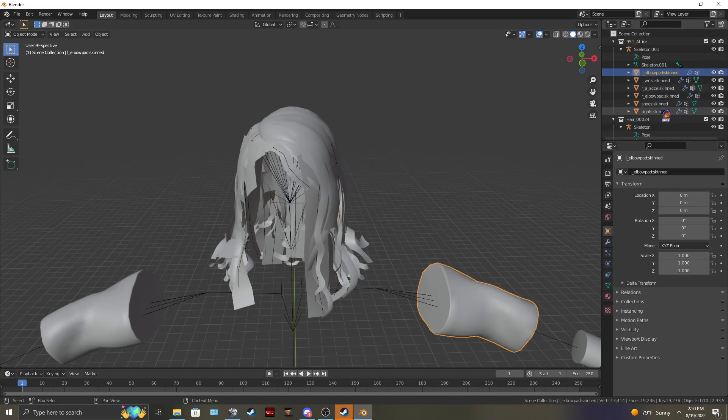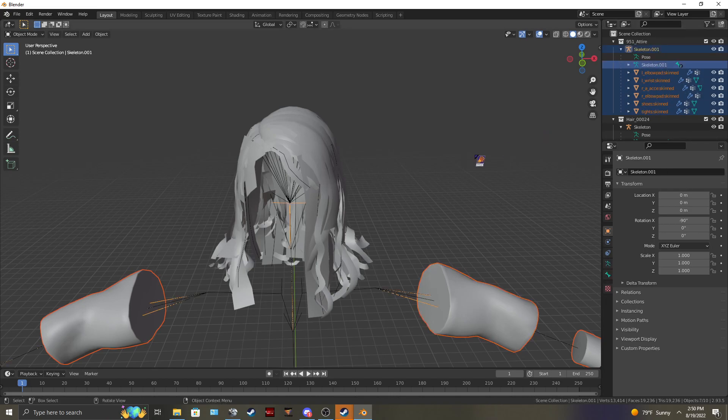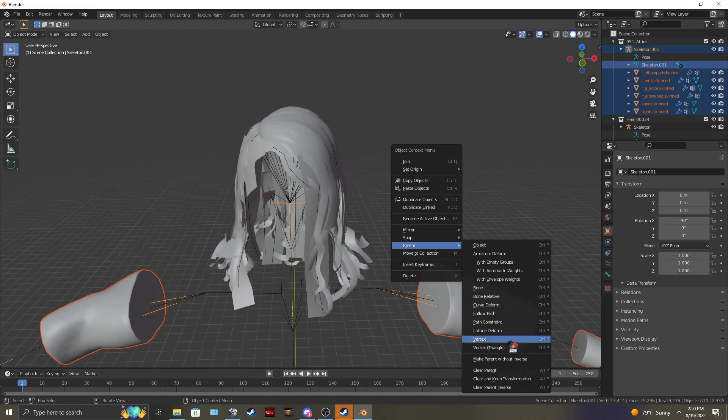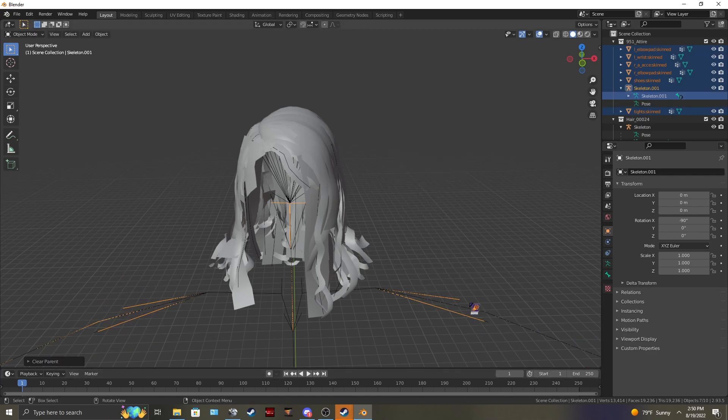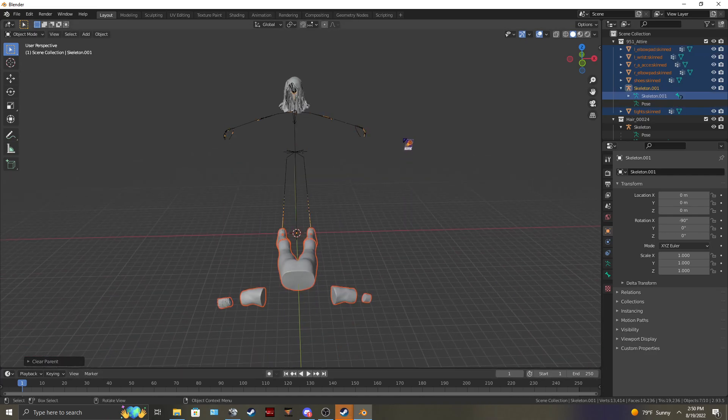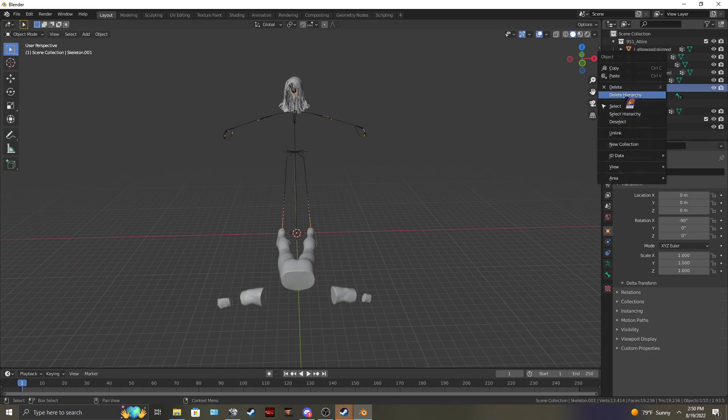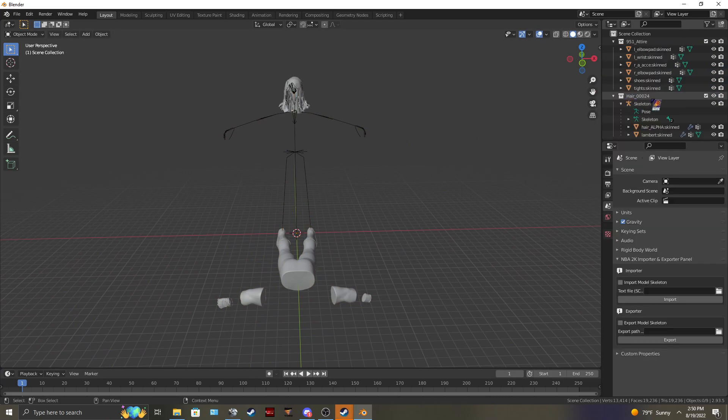And you're going to want to name the skeleton with the hair to skeleton without the ones. And you're going to highlight all your items from your skeleton. Highlight your skeleton. Right click. Parent. Clear parent. You'll notice your attire drops down. That's okay. Delete your skeleton.